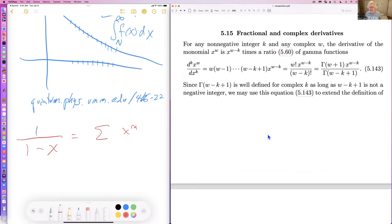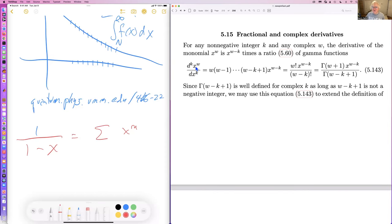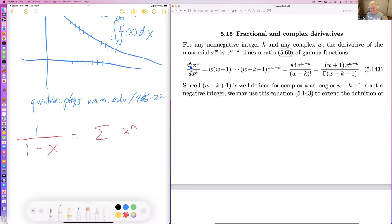Mathematicians have developed the idea of a fractional or complex derivative. If you differentiate x to the w, k times, you get an expression involving k!/(k-something)!. We can interpret this for arbitrary complex w and arbitrary complex k by using gamma functions, and so we can define the k-th derivative of x to the w in terms of gamma functions — where k can be complex or fractional.